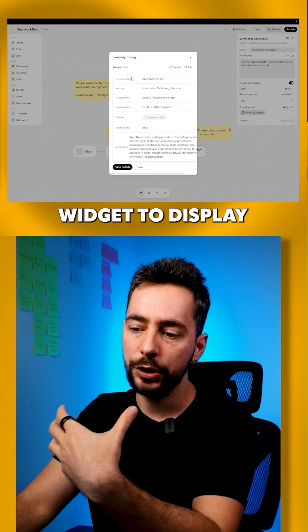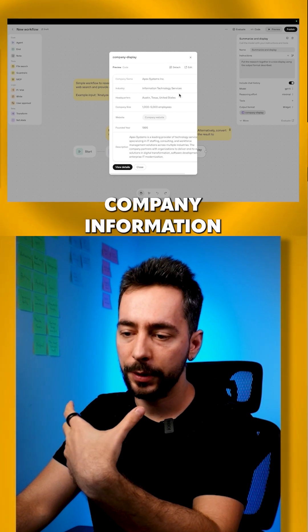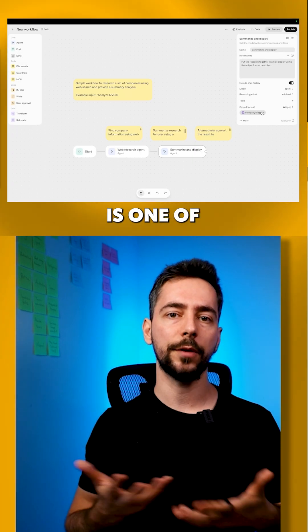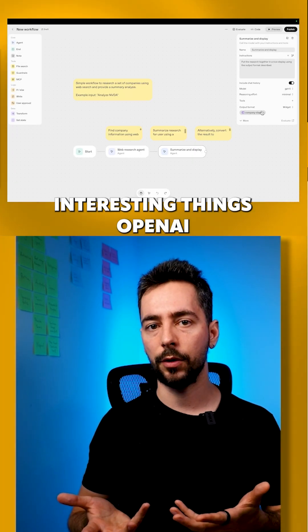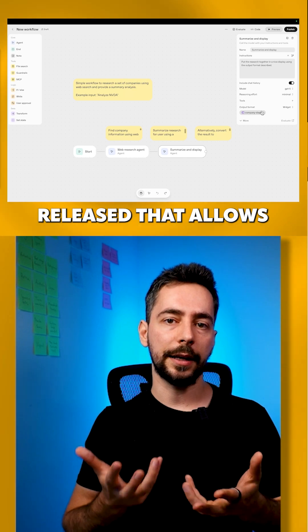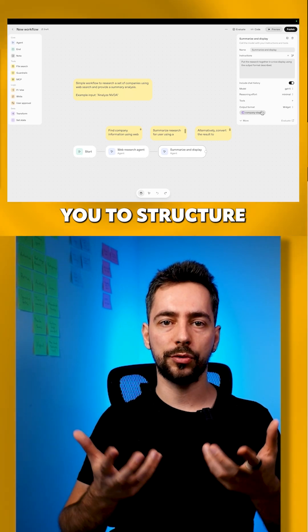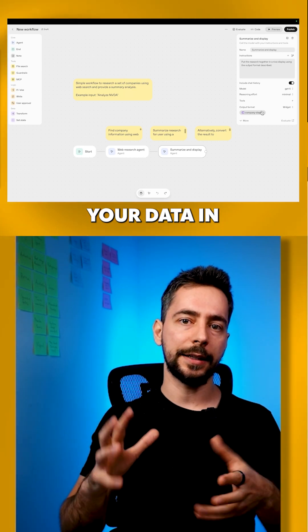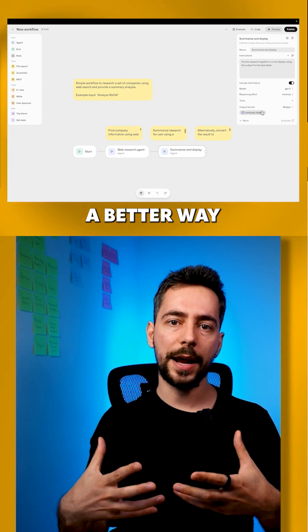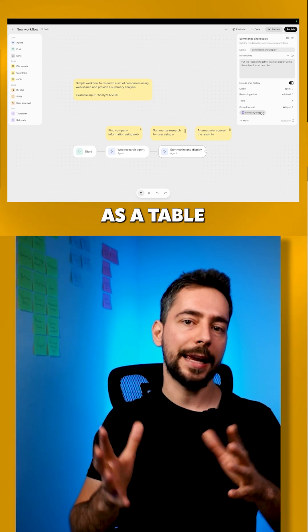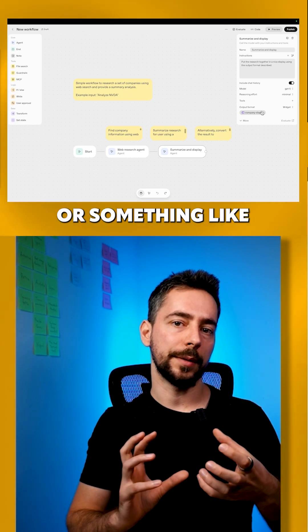It's a widget to display company information. This widget is one of the interesting things OpenAI released that allows you to structure your data in a better way, where you can display it as a table or something like that.